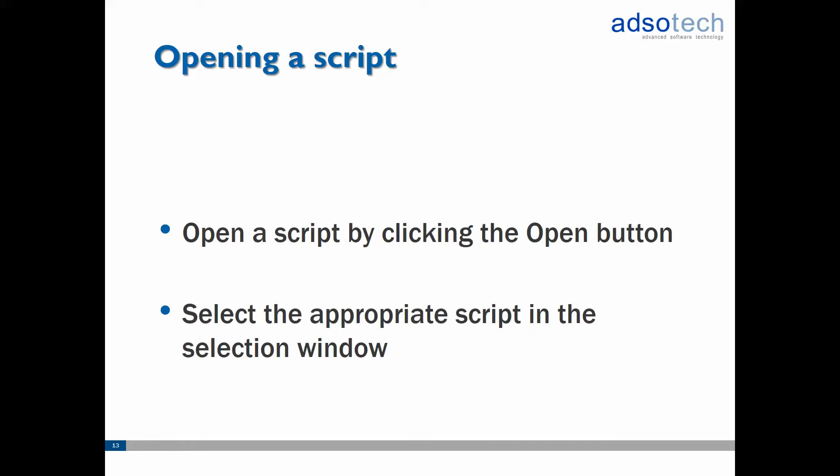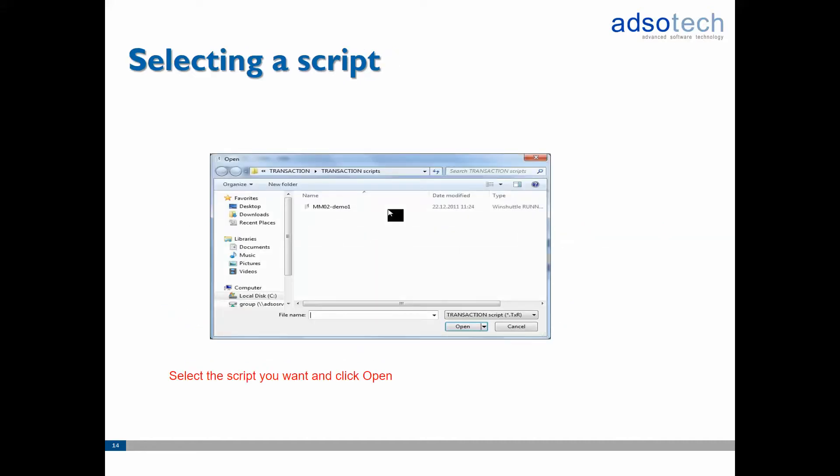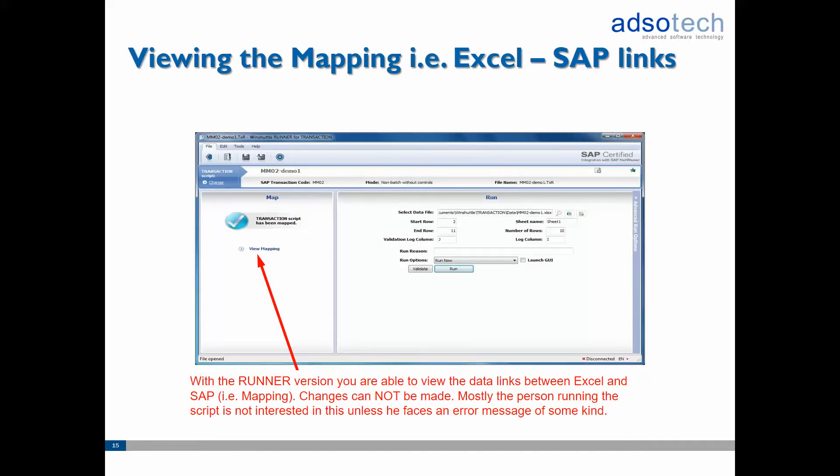To open a script start by clicking the open button on the main Runner screen. Then browse for and select the script you wish to run and click open. Optionally you can then click on the view mapping button to see how the SAP data is linked to Excel, which can be useful for troubleshooting purposes in case you're having issues executing the script. But normally in most cases you'll just skip this and just proceed to running the script.